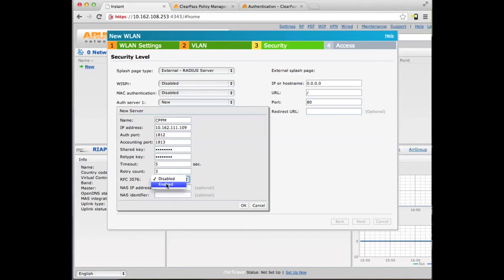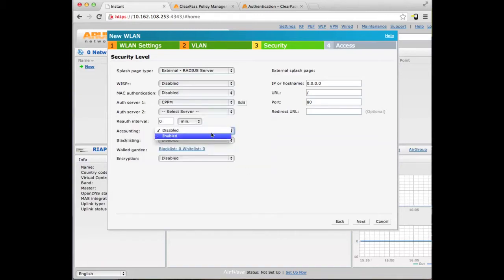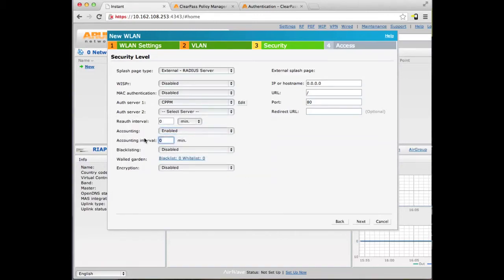Enable RFC 3576, because in the future it will give you advanced control. The NAS IP address and NAS identifier are used to tag each RADIUS packet so the RADIUS server knows where the communication is coming from. We are going to give it the IP address and a name, an identifier so the Policy Manager knows where these are coming from. We will enable RADIUS accounting and set RADIUS interim accounting to every 10 minutes.